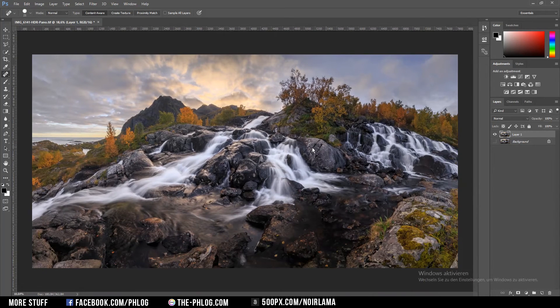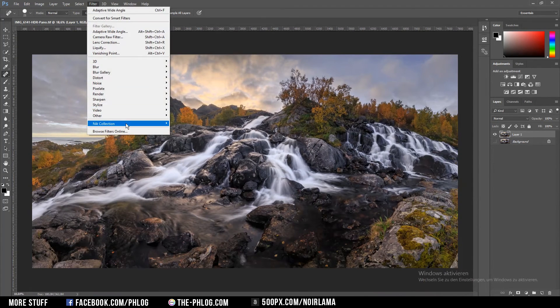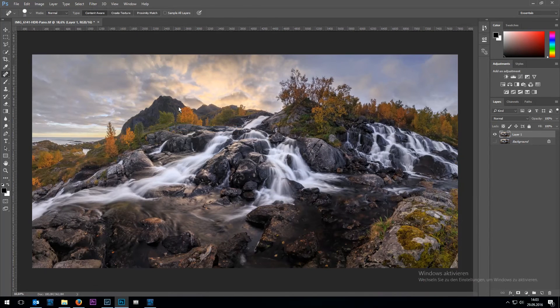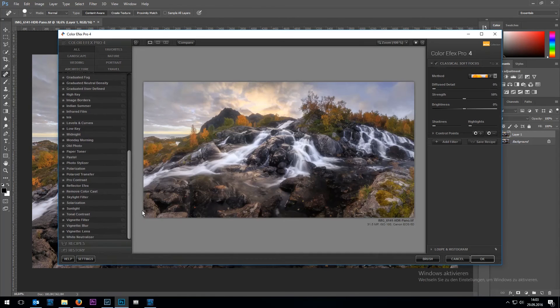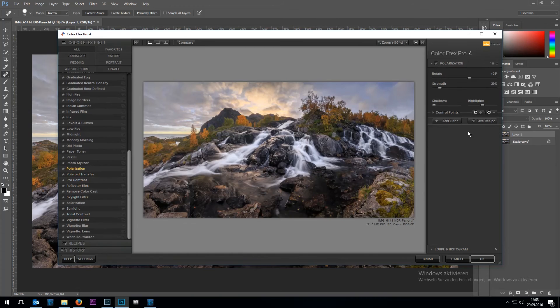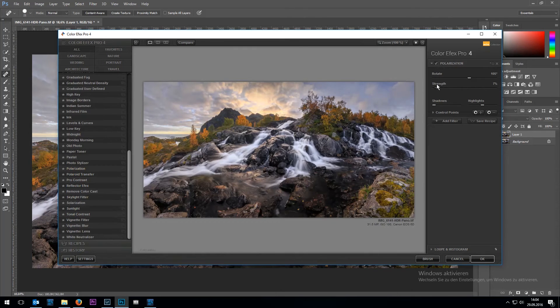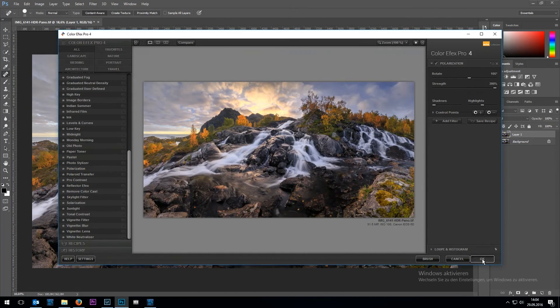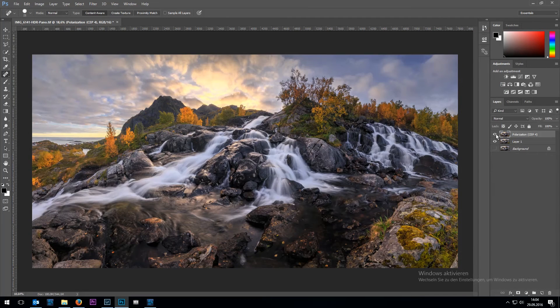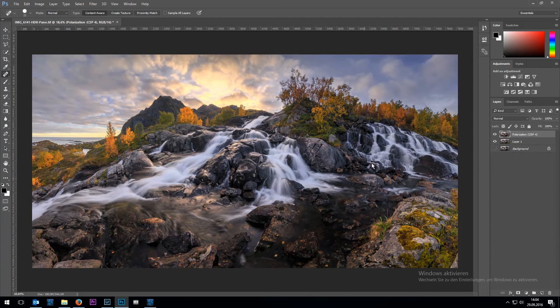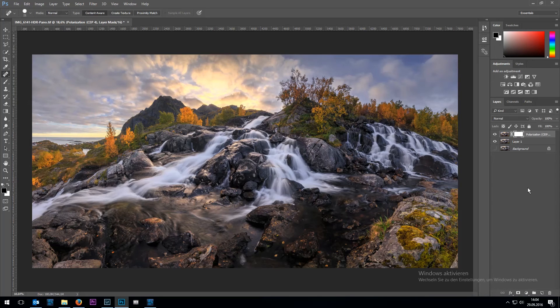Once that is finished I'm going to start adding filters of the Nik Collection. The first one I'm going for is the polarization filter. And I just up the strength here to see what it would look like. Now I don't like what the filter did to the color of the waterfall here, so I'm going to mask it out with the layer mask.